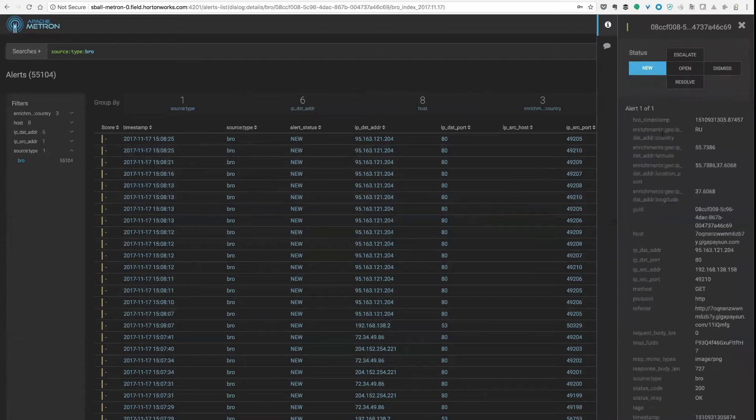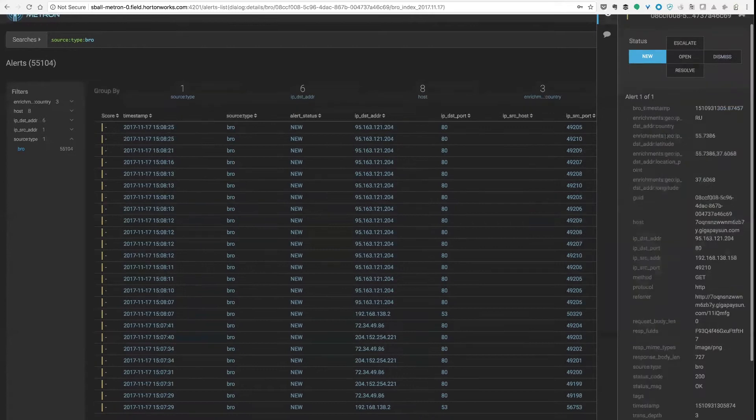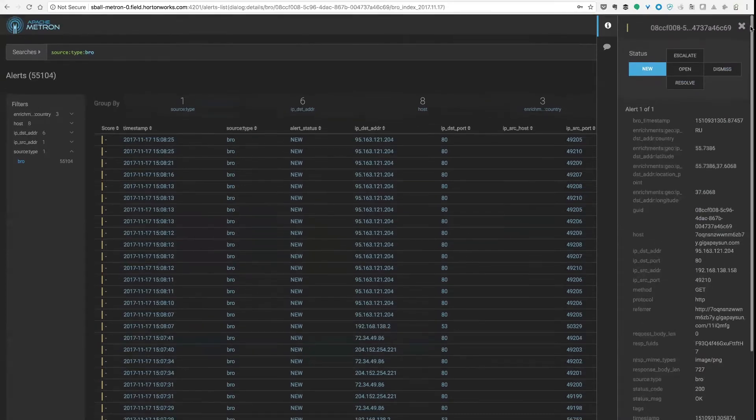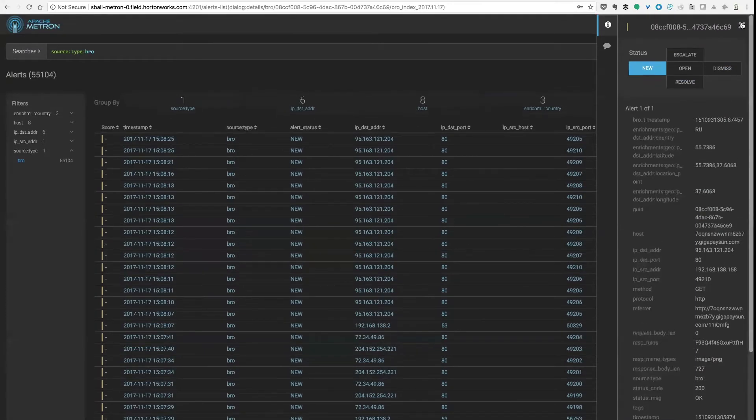Bro is a deep packet inspection tool and what this is doing is producing quite large amounts of data. In this instance we're looking at getting a raw tap of a network and getting all of the HTTP and a few other types of data off of this as well.